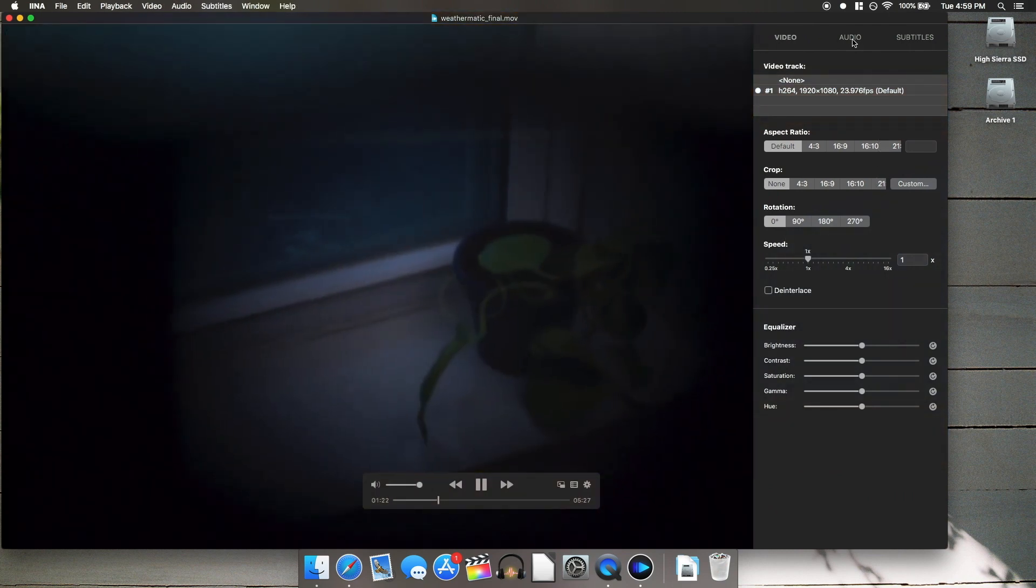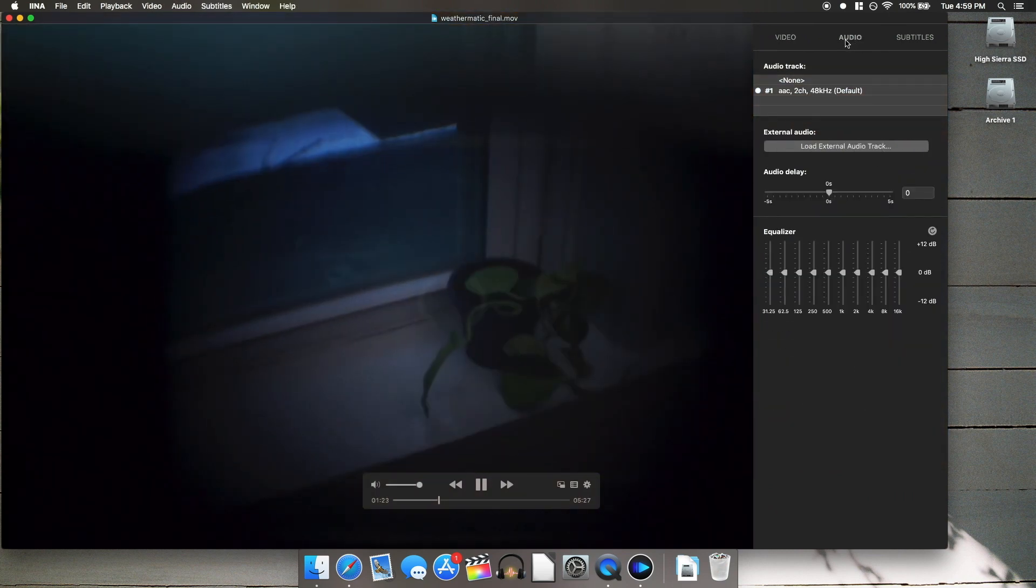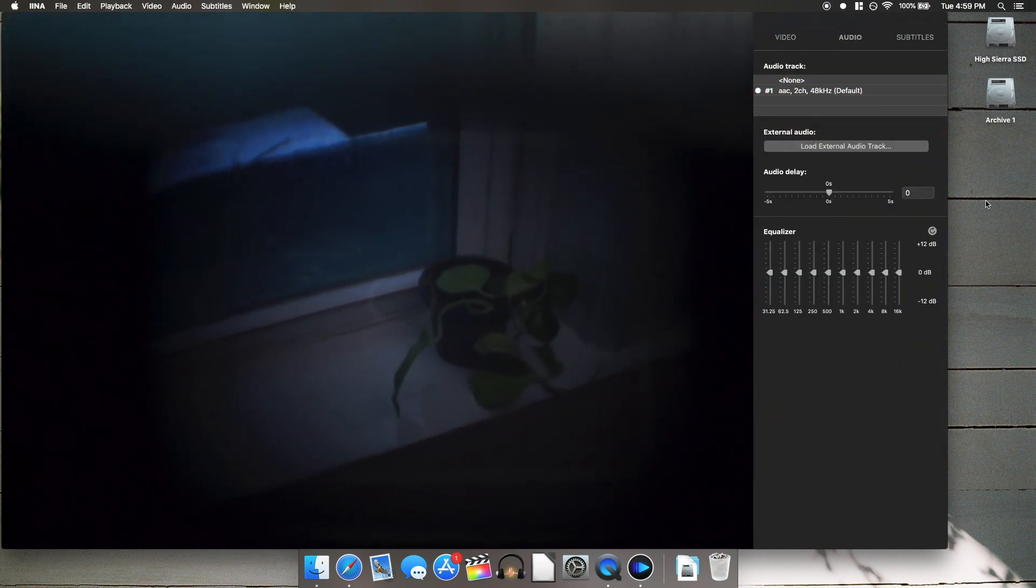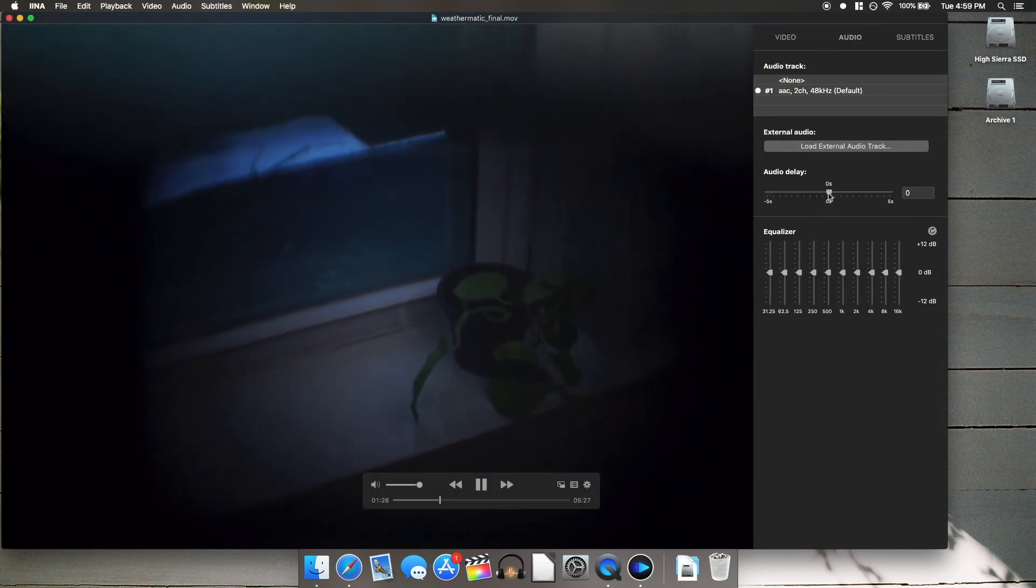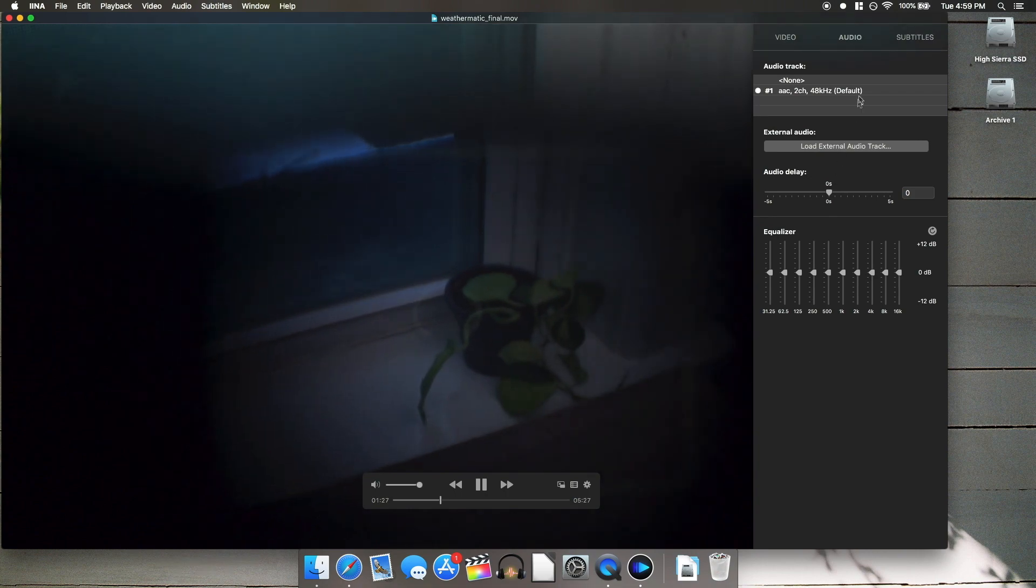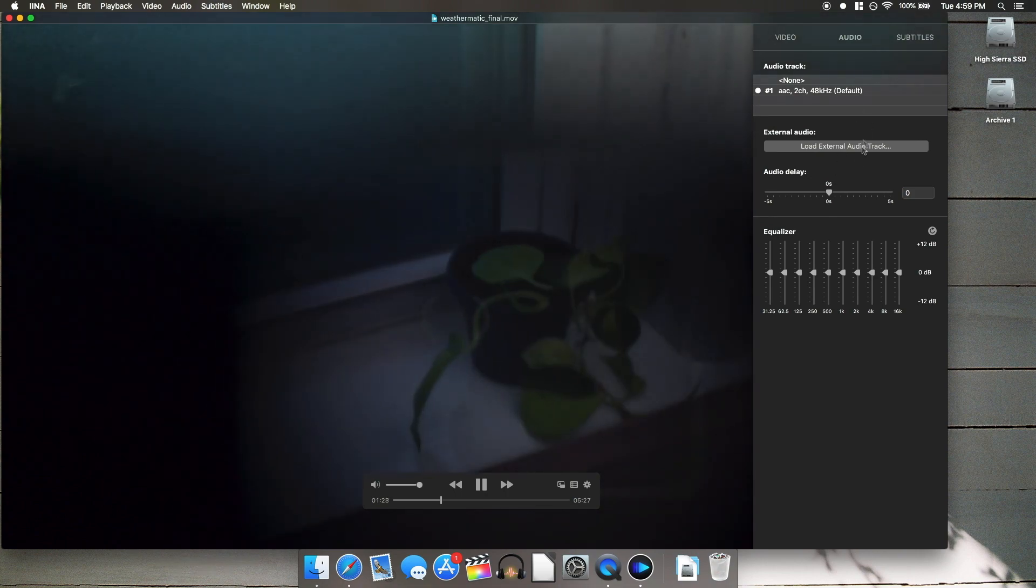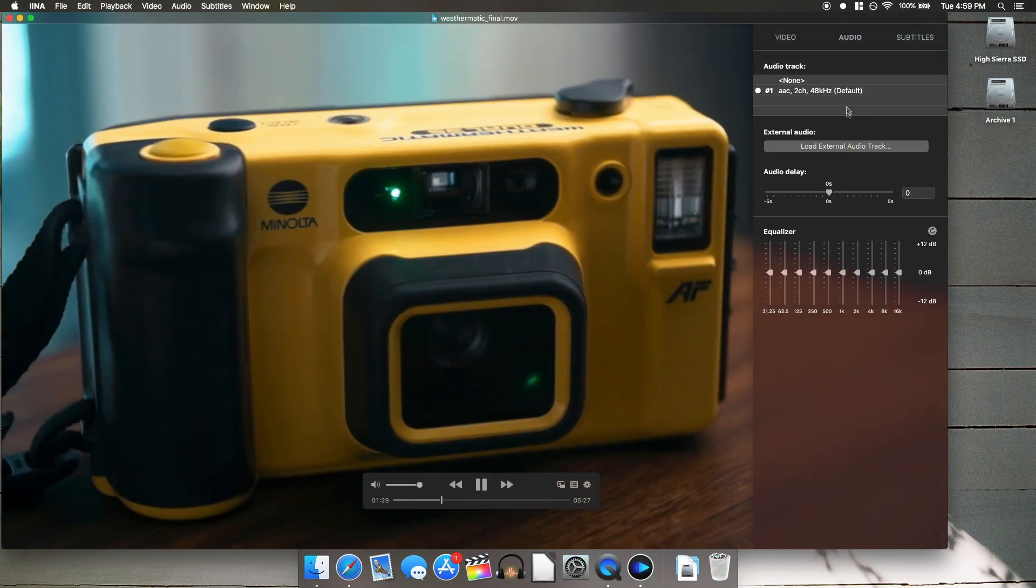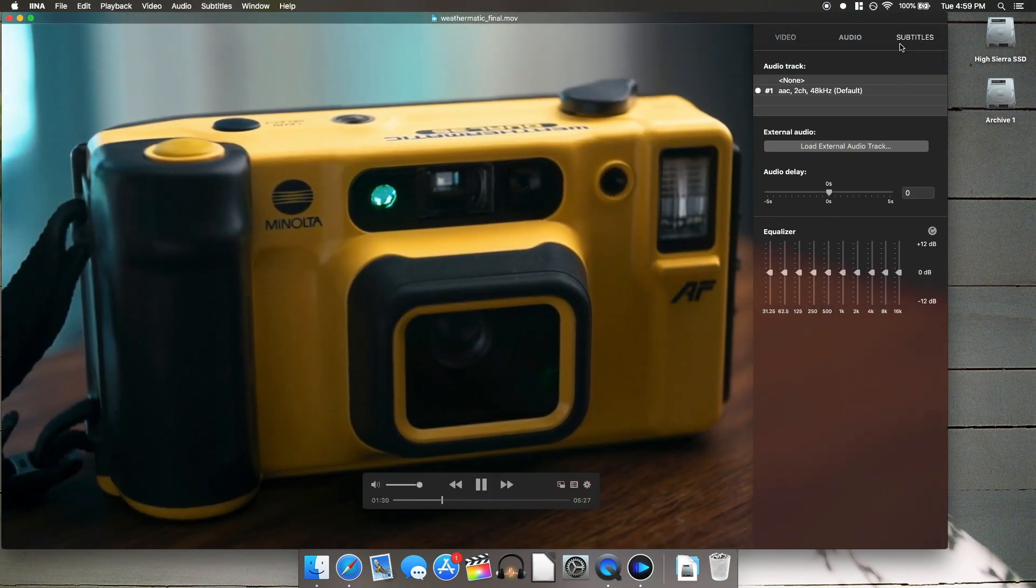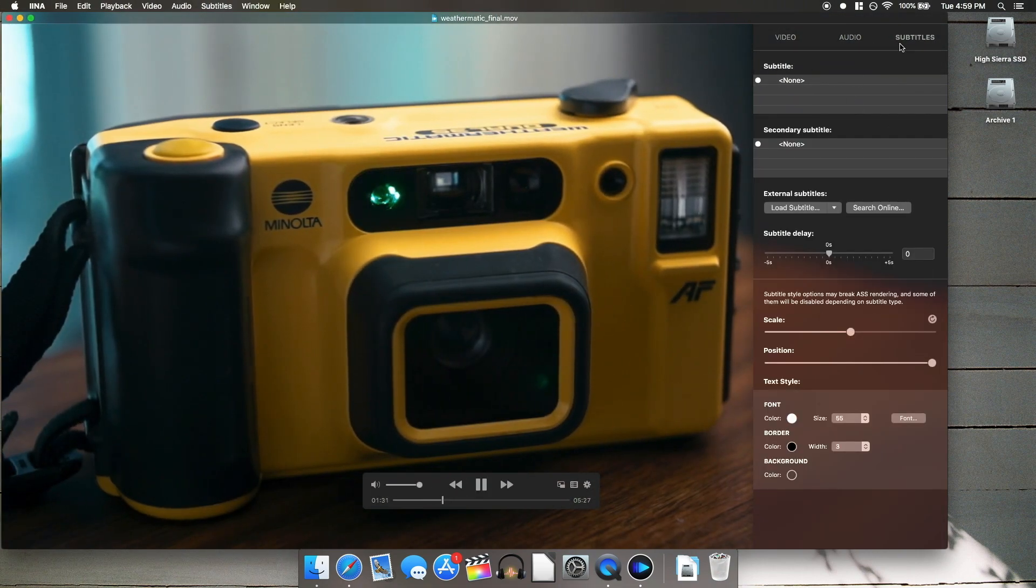crop, and audio features like audio delay or advance, which is very nice for using bluetooth headphones that don't always sync up properly, and a full equalizer.